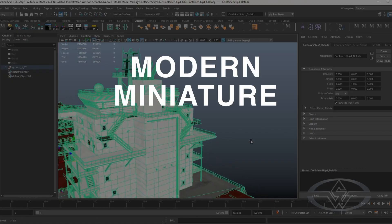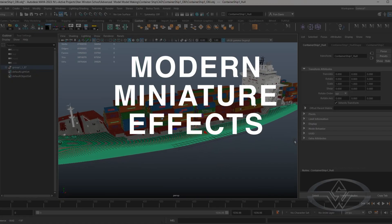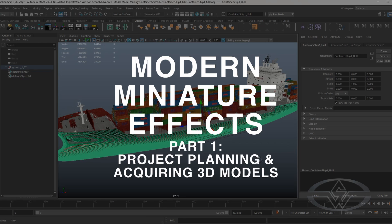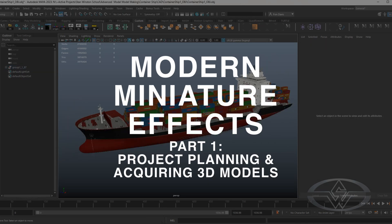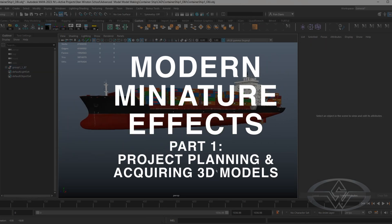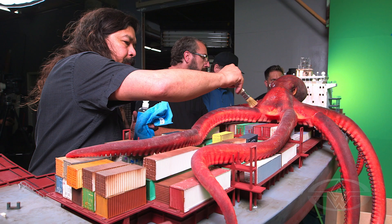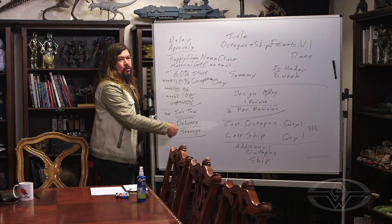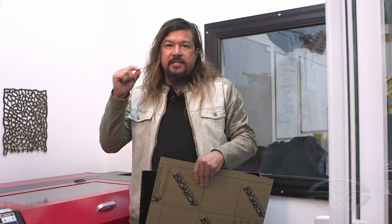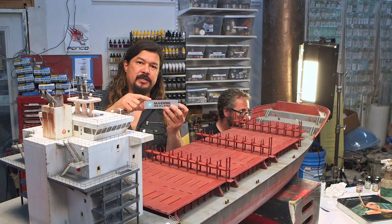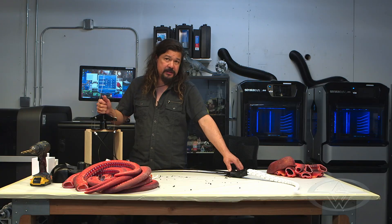I'm Fawn Davis for the Stan Winston School of Character Arts. In this particular series, I'm going to show you how you can purchase and modify 3D models to then bring into the physical world. This is a collection of knowledge that I've learned over many, many decades.